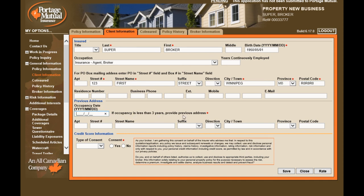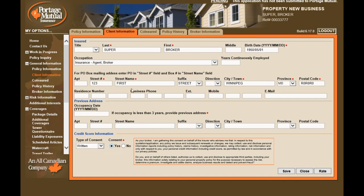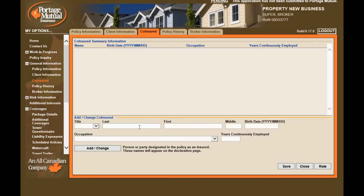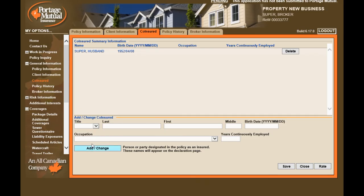Previous address is only required if the occupancy is less than three years. Enter the credit score information for the named insured listed on this page. For one or more co-insureds, enter their information individually on this page. For each co-insured, make sure you select Add Change so the co-insured will appear in the Summary section.